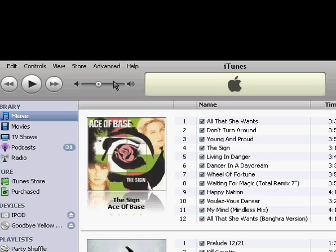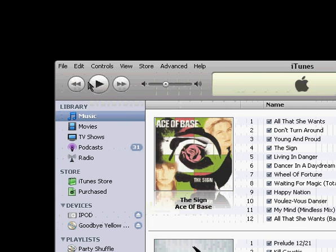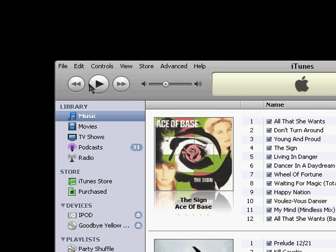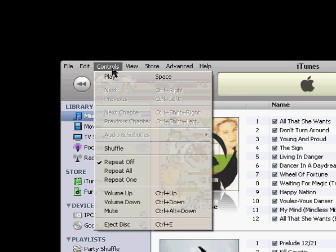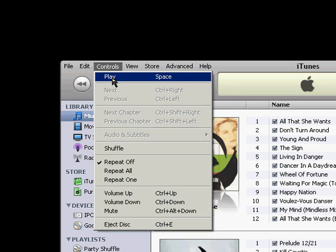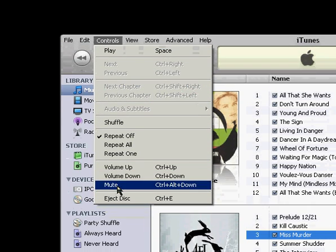So up on the top here, these are your main song navigation buttons, back and forward, play and pause, and the volume control. And these can all be found under controls as well, play, the volume, mute.